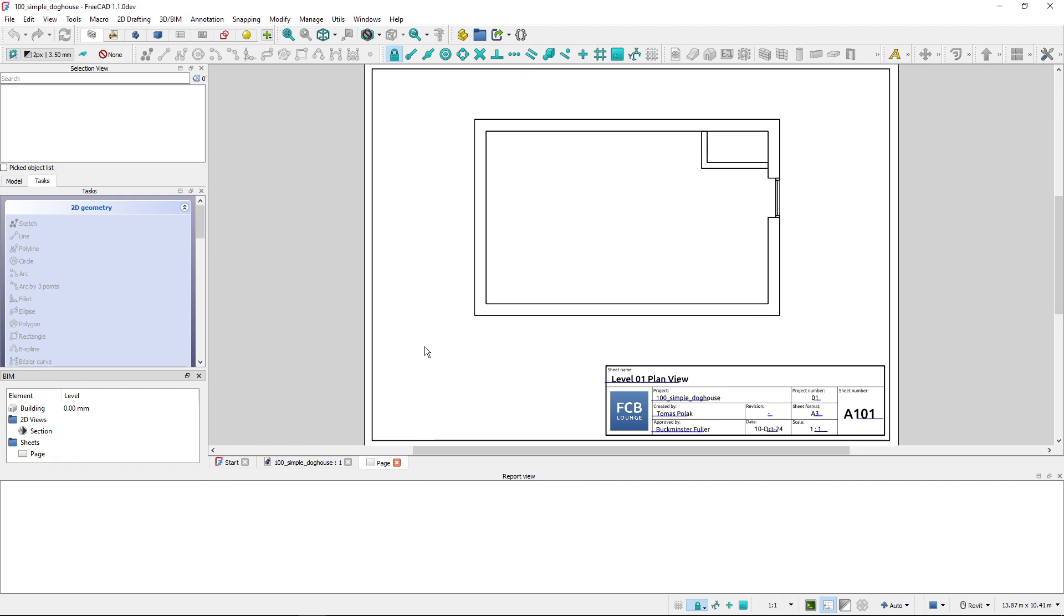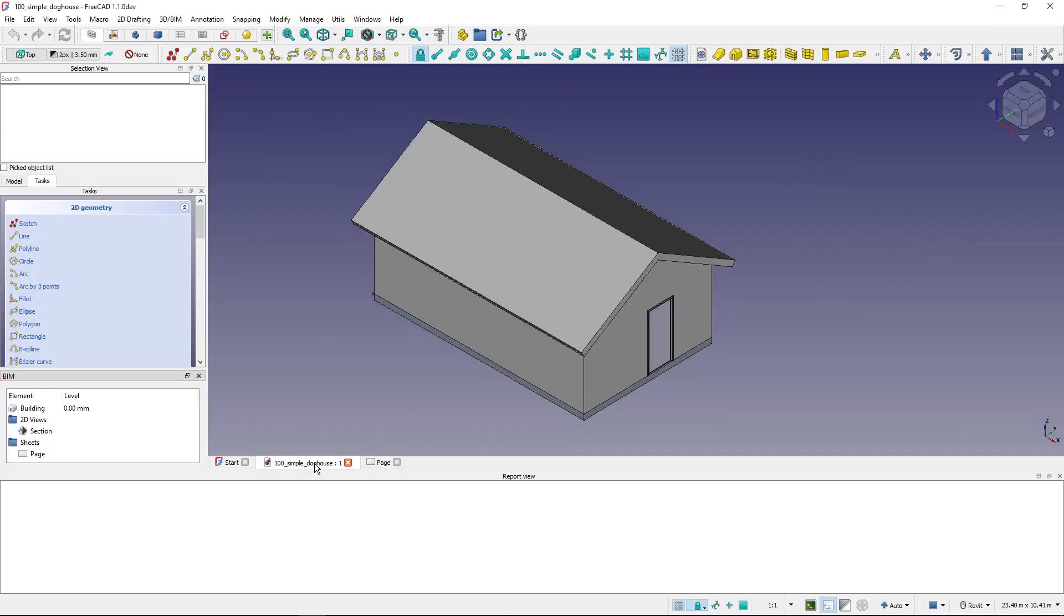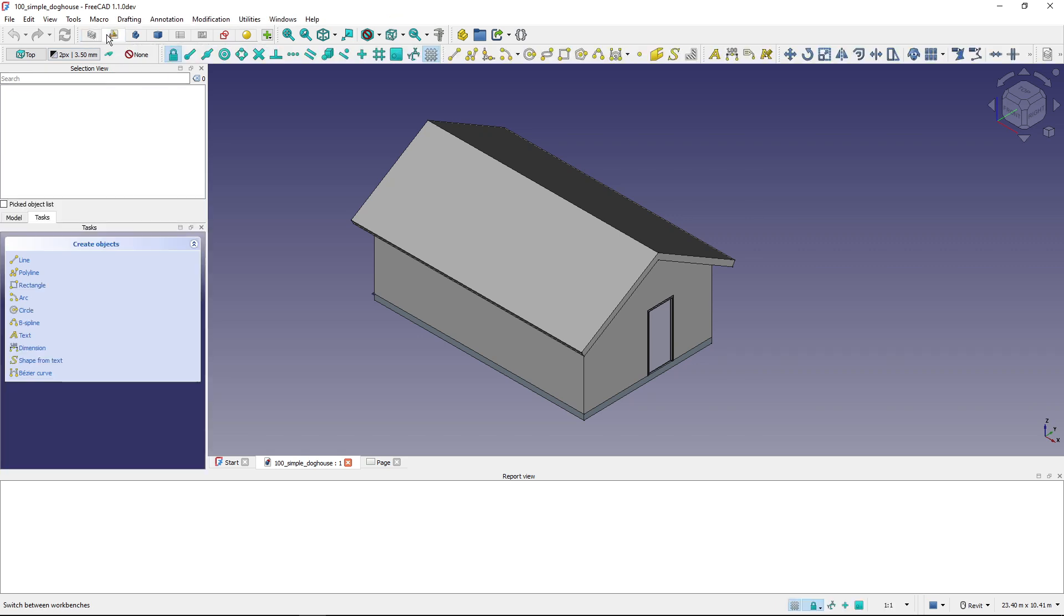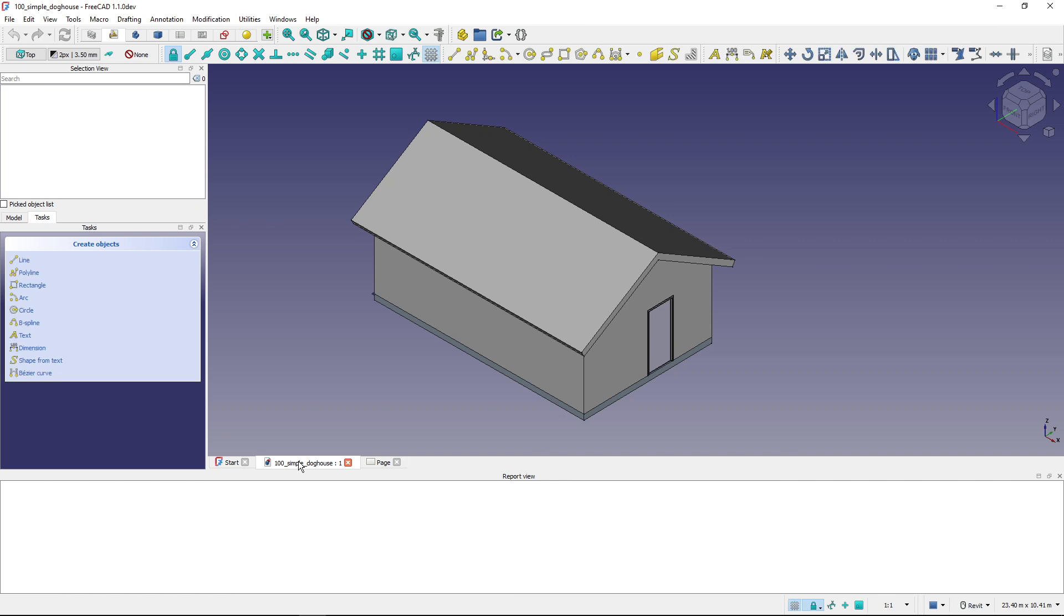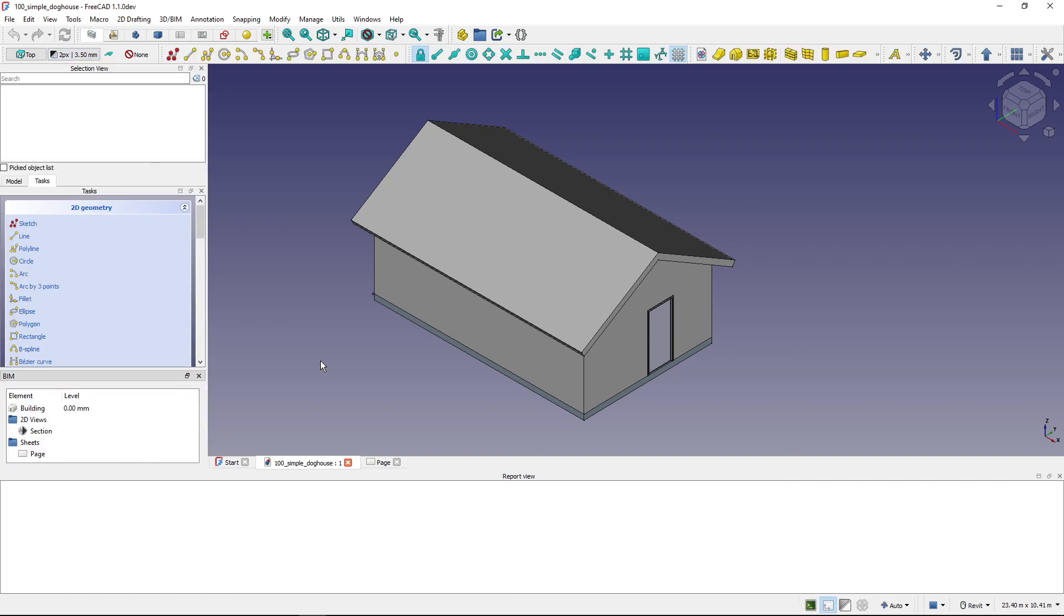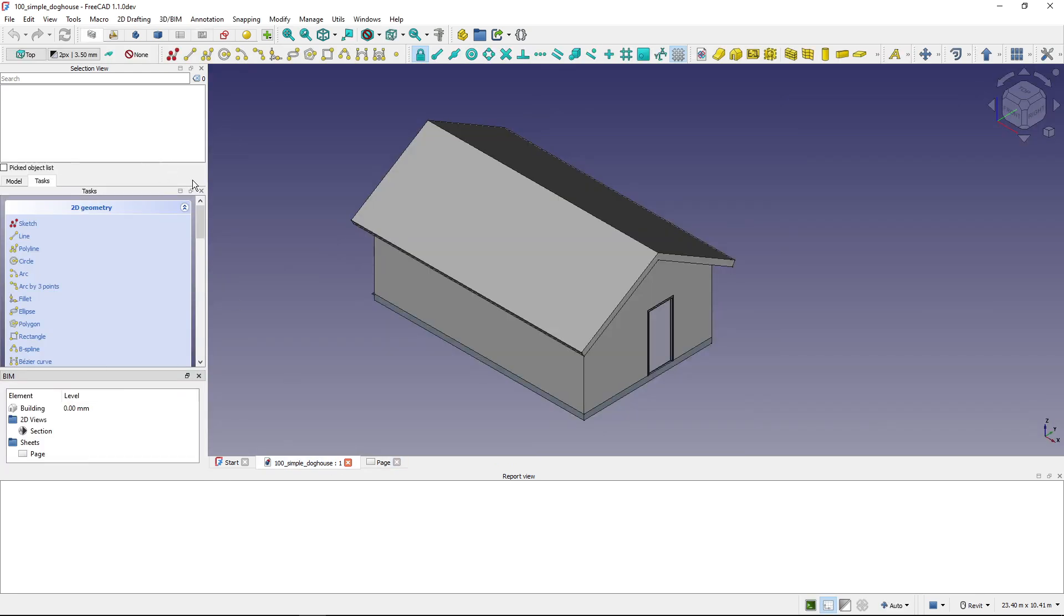Now after I restarted FreeCAD, if I'm on this tab and I switch to TechDraw workbench, now if I switch to Dog House you can see that the default workbench is there. If I would change it to Draft workbench, now I switch here I'm in my TechDraw workbench. Switch back, I'm in the Draft workbench. If I switch here to BIM, I click here and here and back in the BIM.